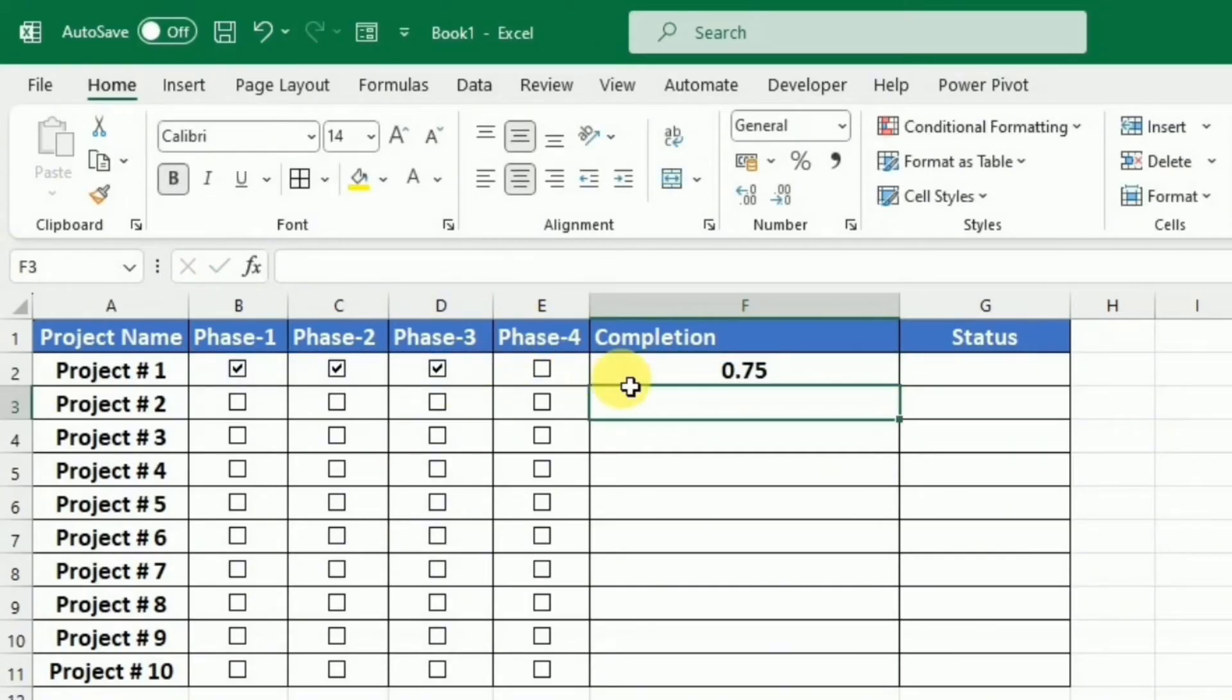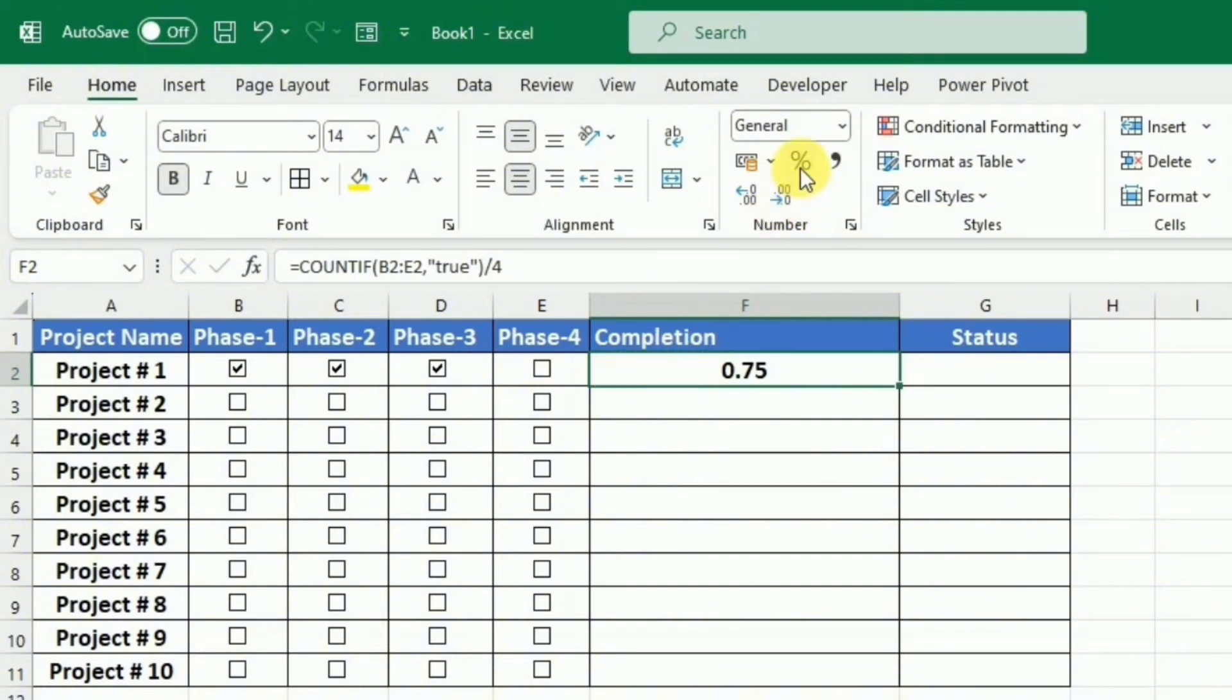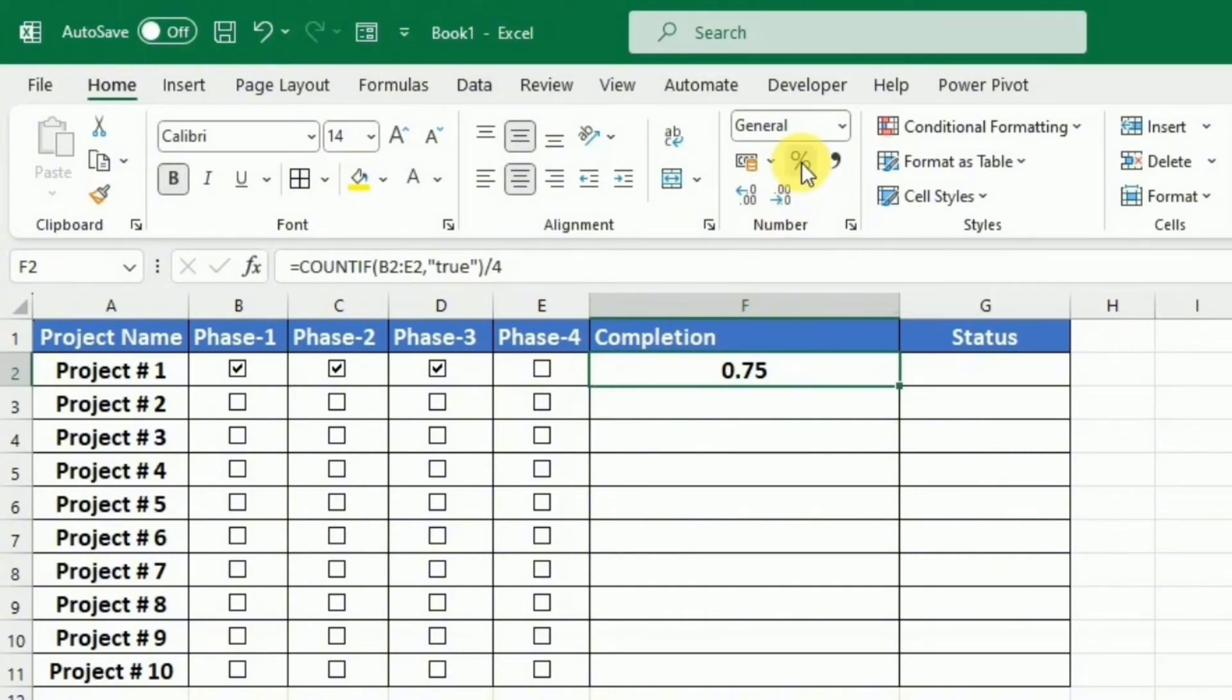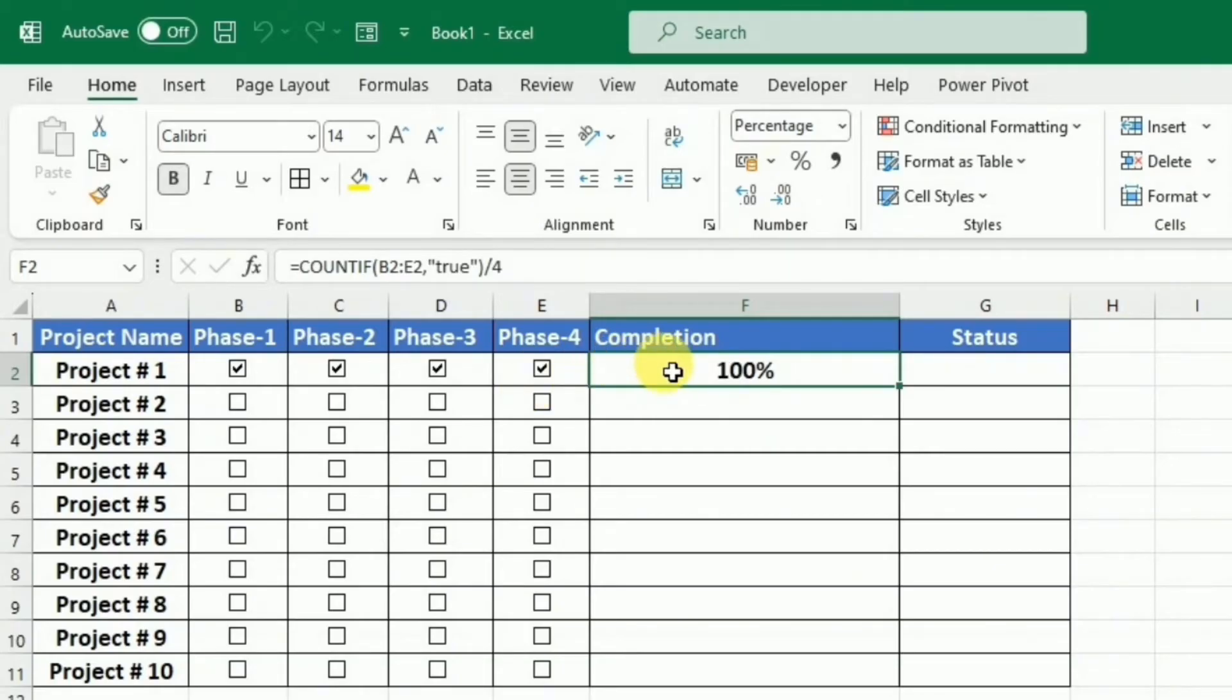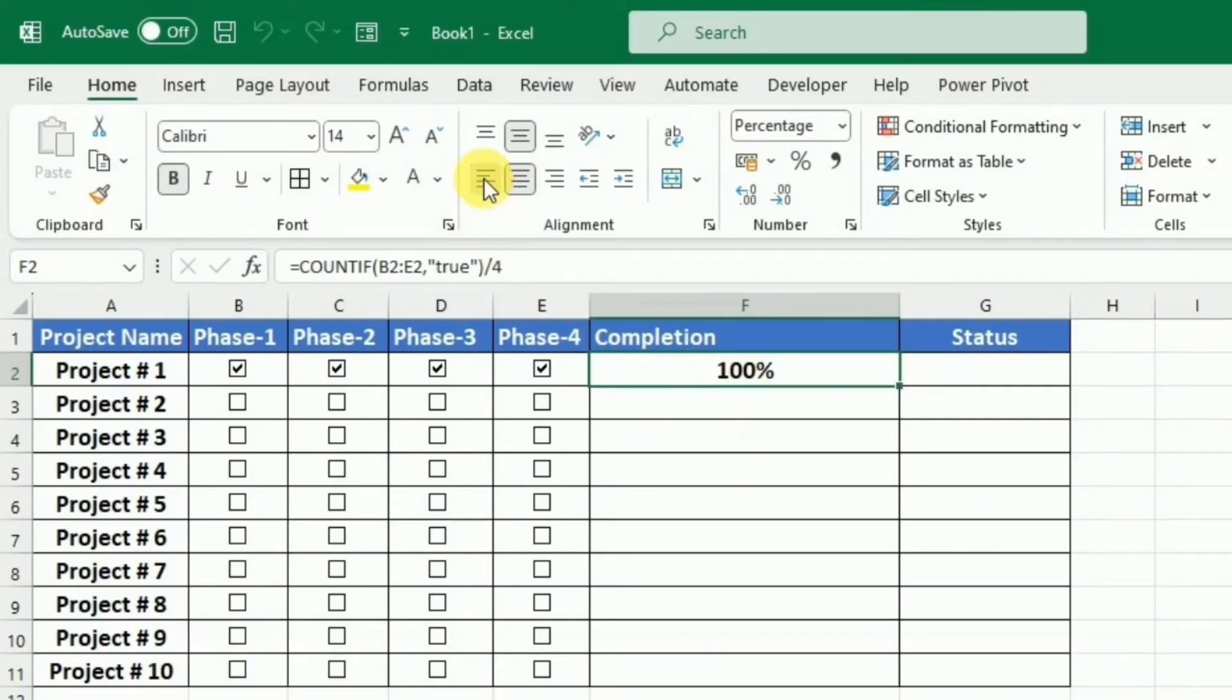After this, I will select this cell and press this percent sign to change it into percentage. So now you can see that it is showing the completion in the form of percentage. I am going to left-align this percentage.